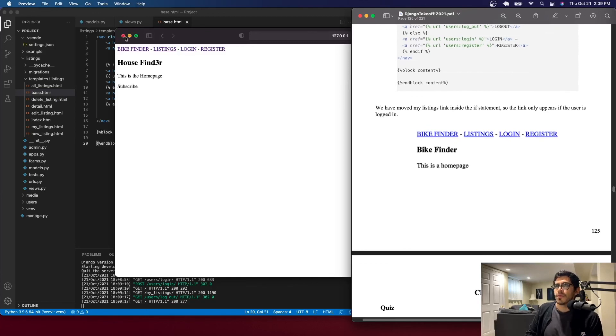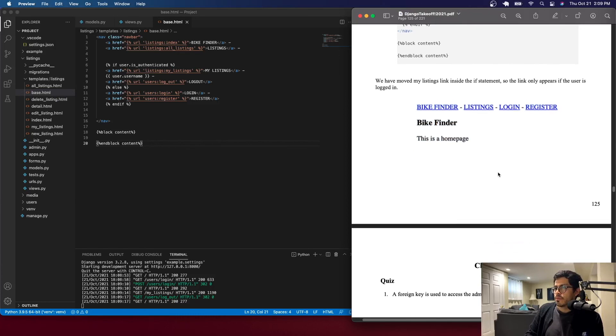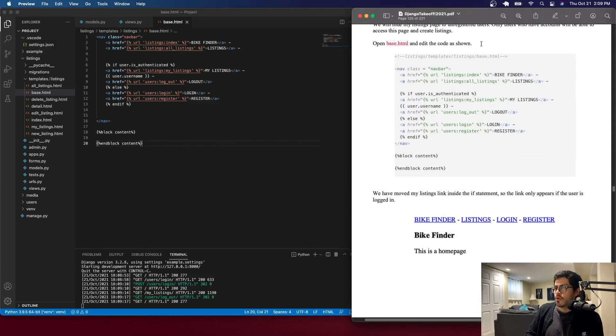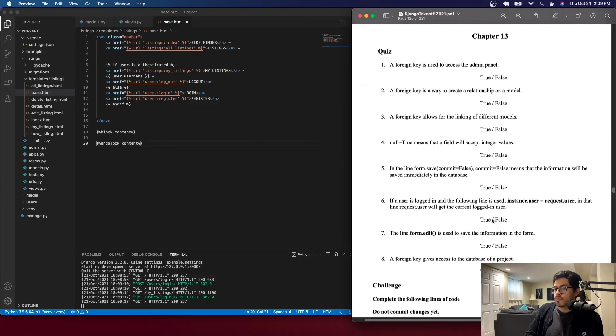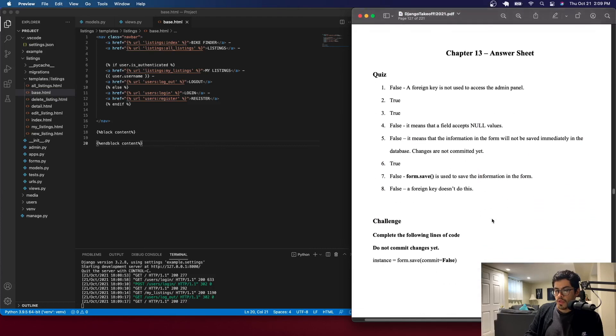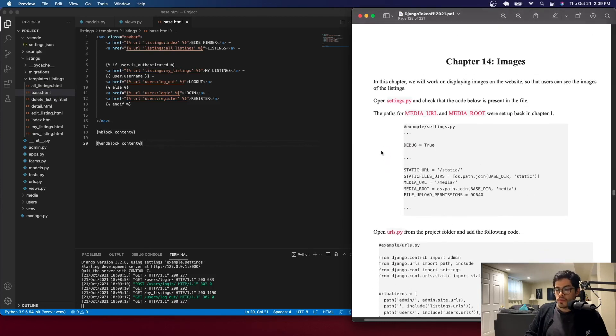That's all for chapter 13 - foreign keys. I hope it was clear. If not, you can pause the video, repeat it, or read through the guide. There's also a quiz and the answer sheet. We'll handle images in the next chapter. Thank you for tuning in.